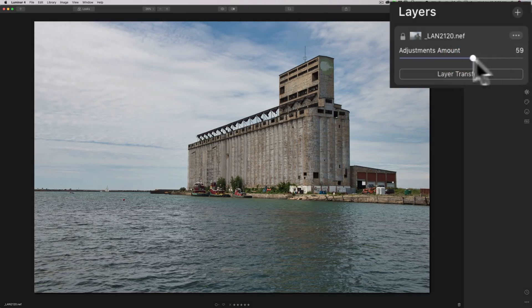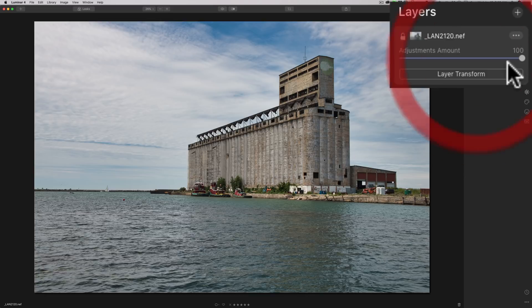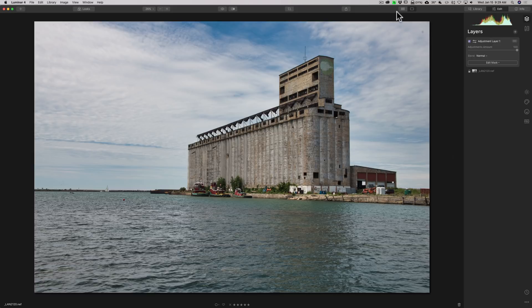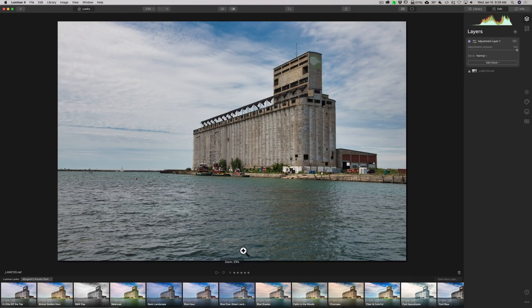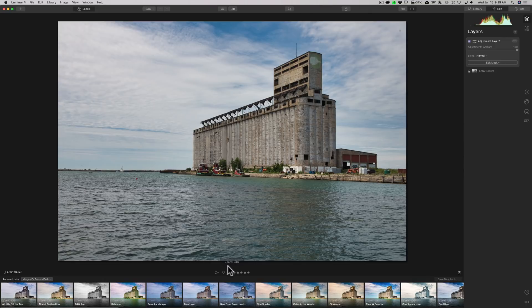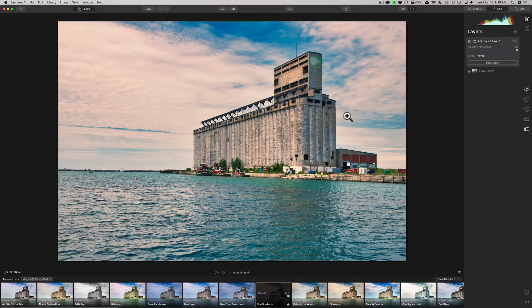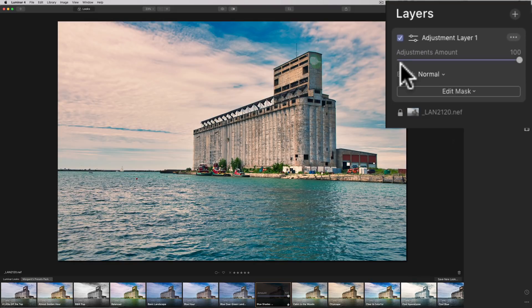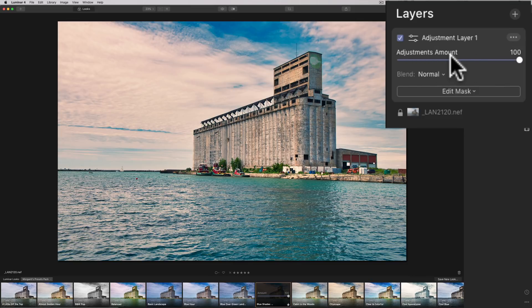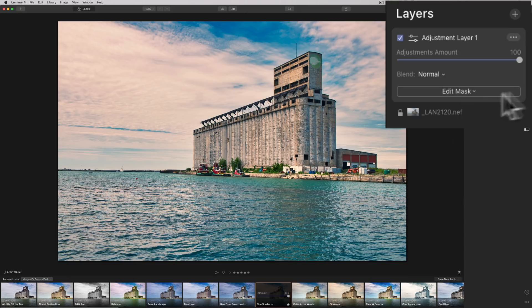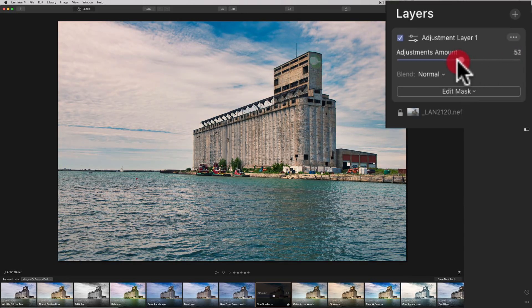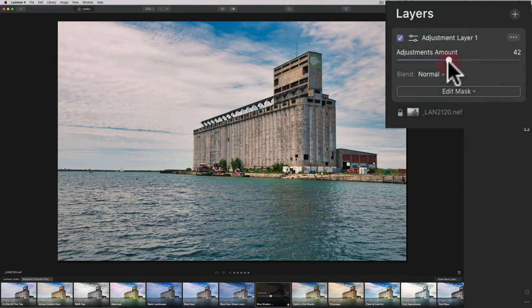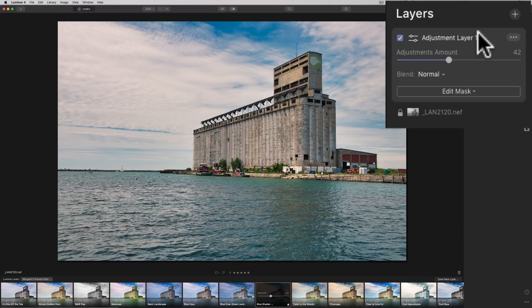For a better example, maybe I'll add a new Adjustment Layer. And on my new Adjustment Layer, I'll add a look, one of my looks that I sell. Let's add this one. See what that looks like? All right, so we added this look to the image. But now that Adjustment Layer has the Adjustments Amount slider. So, if I think this look is a little bit too heavy, a little bit too overdone, I could dial it back with that slider. So, that's a new improvement or a new addition to the Layers panel.